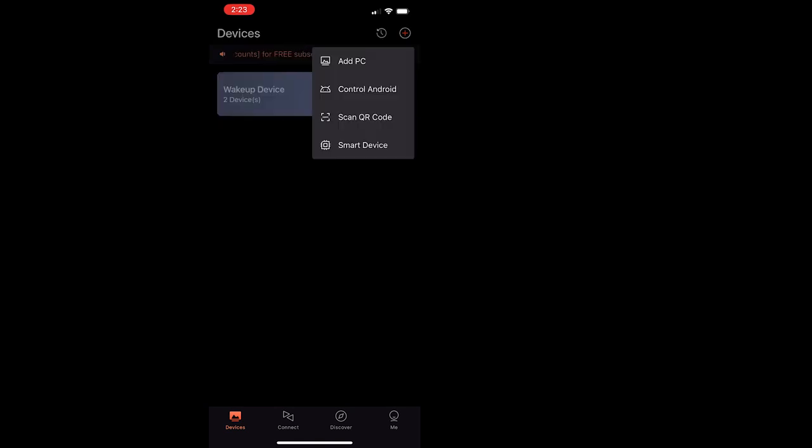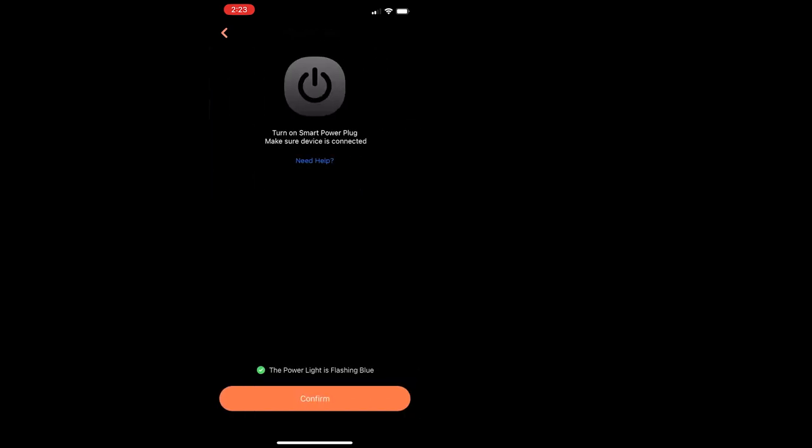And make sure you're connected to a 2.4G connection, like most smart devices would ask you to do.